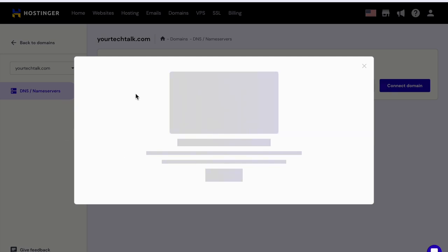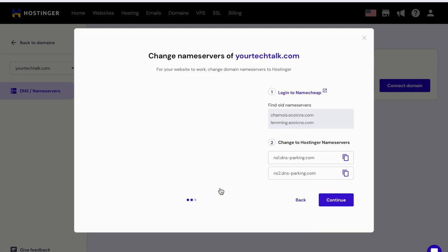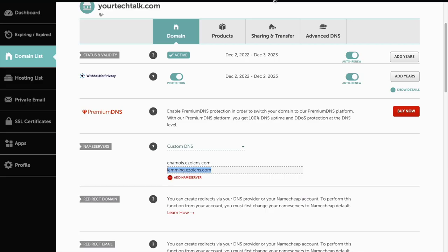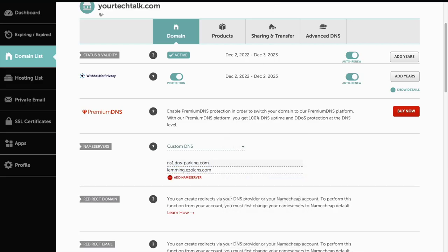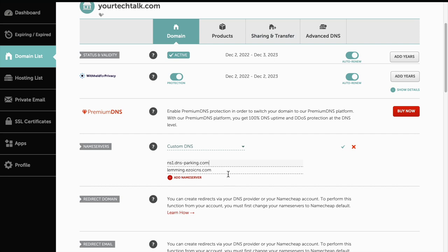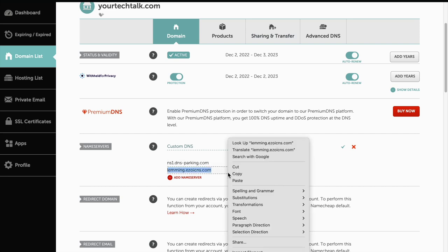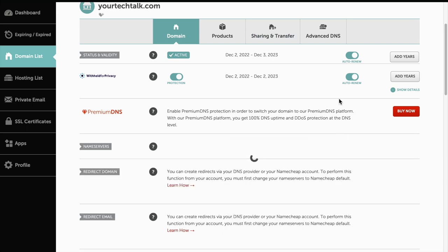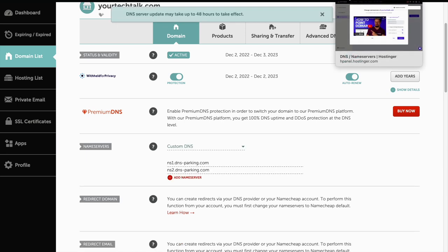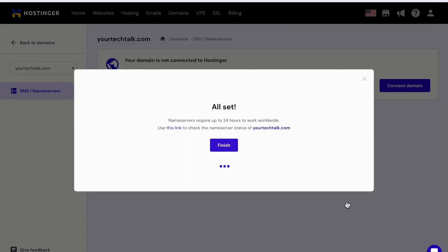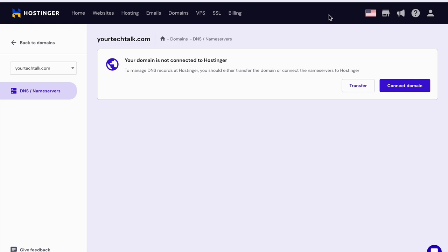It takes time to load. Here are the name servers. You just have to copy and paste all these two name servers to your domain list and update it. Then what you have to do is update and remove the name servers that Ezoic provided you.